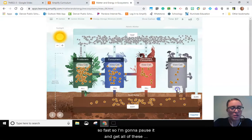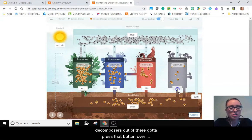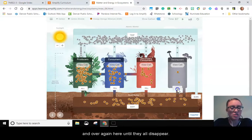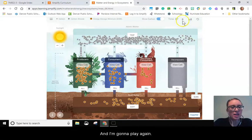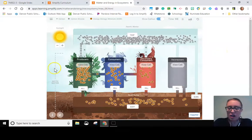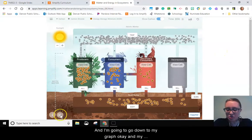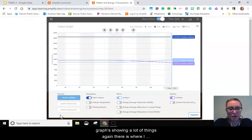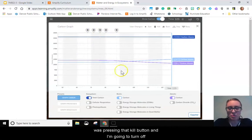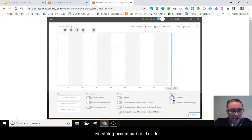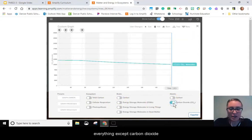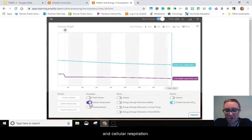I'm going to speed things up a bit, then start killing off the decomposers. I'll pause the sim and press that kill button over and over until all the decomposers disappear. There we go. Now I'll play again and go down to my graph. The graph is showing a lot of things, so I'm going to turn off everything except carbon dioxide and cellular respiration.